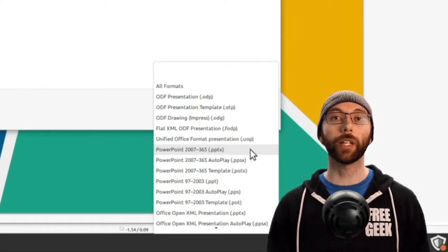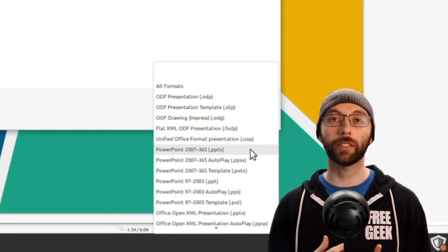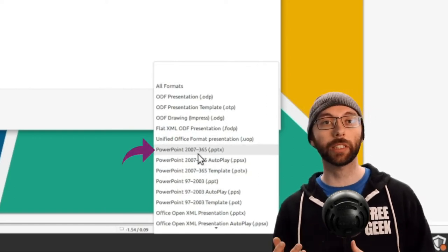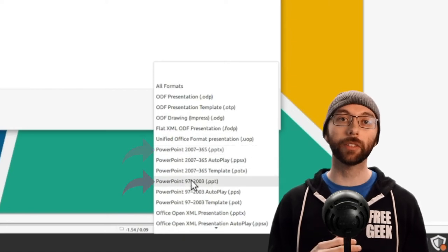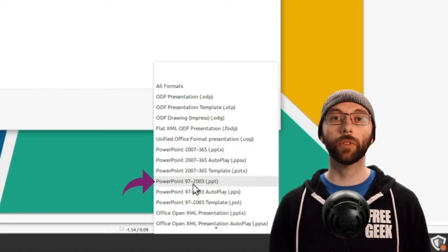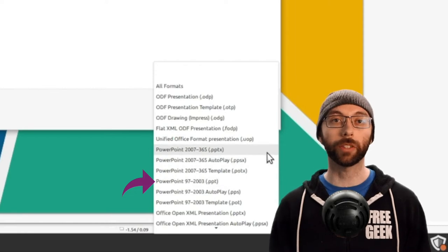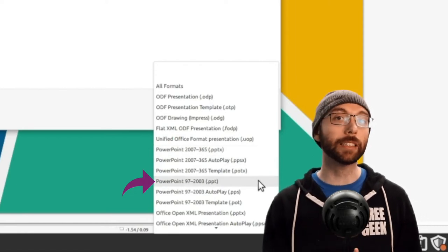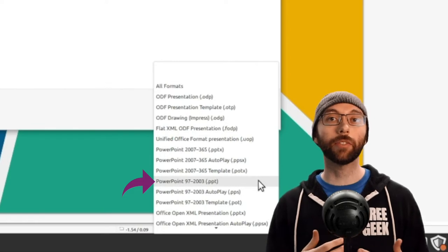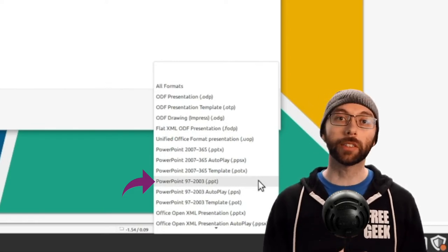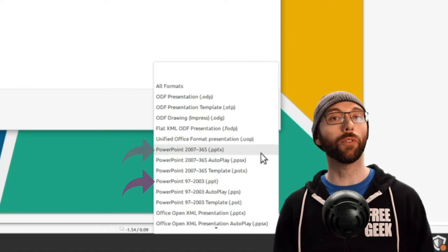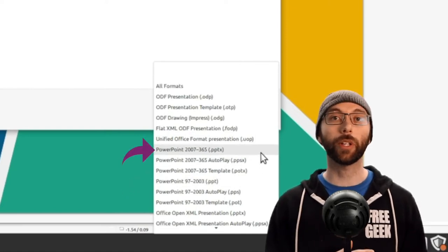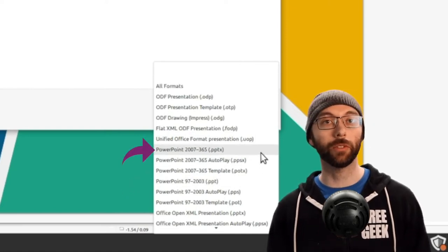The first thing you might notice is that we have two different sets of numbers. We have 2007 to 365 and 97 to 2003. These are version numbers for Microsoft PowerPoint. The old version, starting in 1997, is the 97 to 2003 option. In 2007, Microsoft changed to a new file format, which is why it has its own 2007 to 365 title.